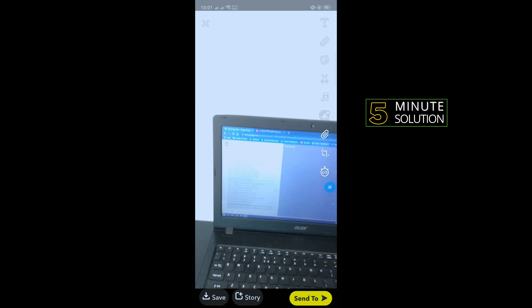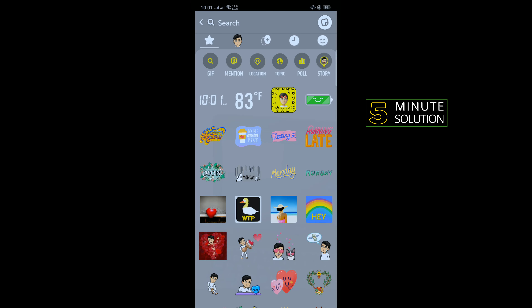You can upload a snap from your camera roll, then tap on the sticker icon and you can select your time.